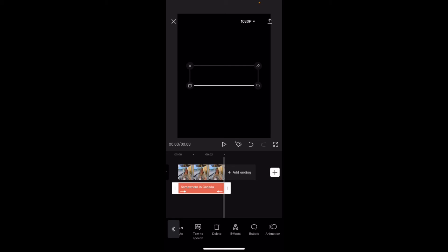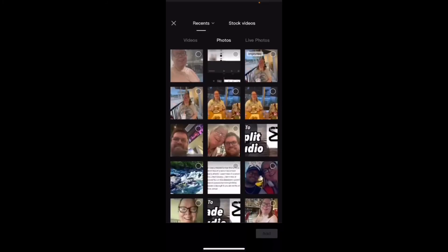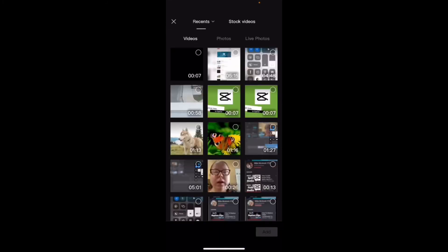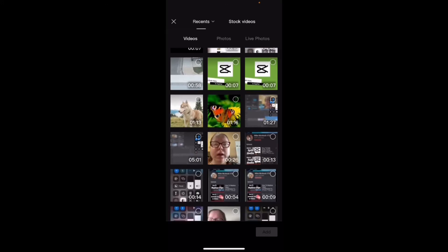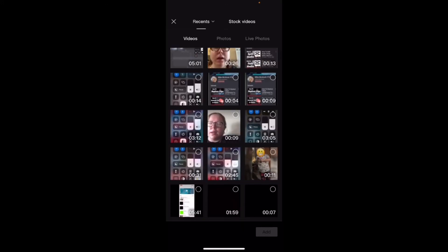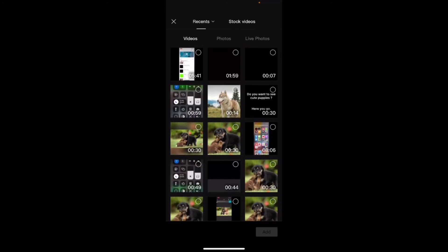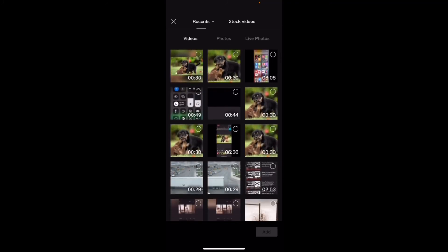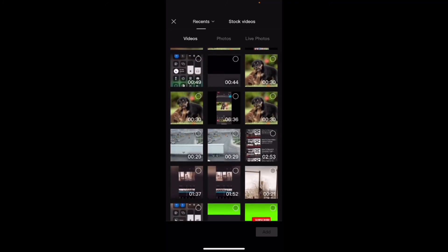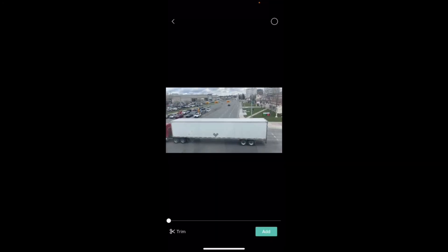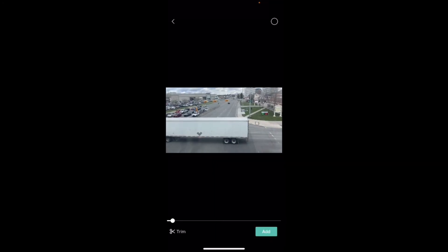Now if I want to add a video clip, I can tap the plus sign here. I can tap on videos and I can choose any video clip that I want. Let's take a look at this one here. I'll just add it to the project. And there you see we've got a video clip. So let's play the whole thing from the beginning.